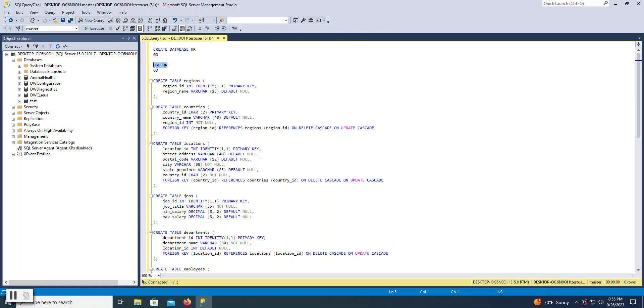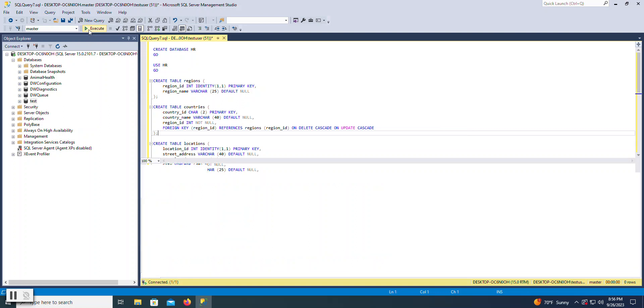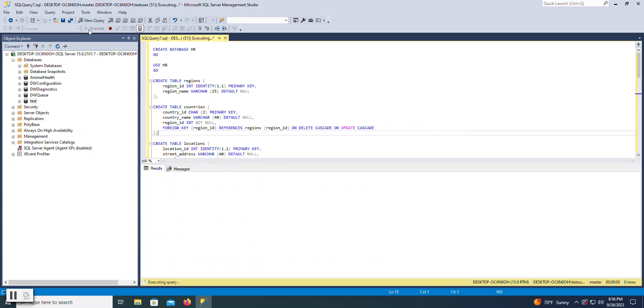And then I have these other create table statements. Now, I could go ahead and just hit execute. What will happen is every statement inside of this query window will execute in succession in the order in which they occur. And it will go ahead and create the database, use it to create multiple other tables.